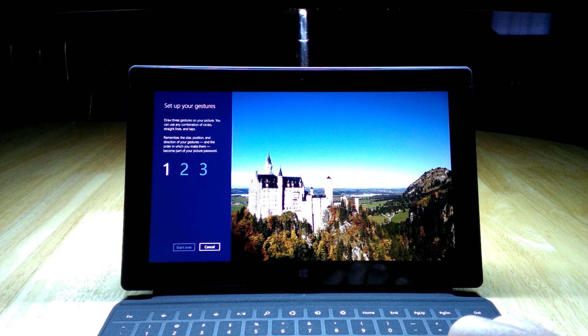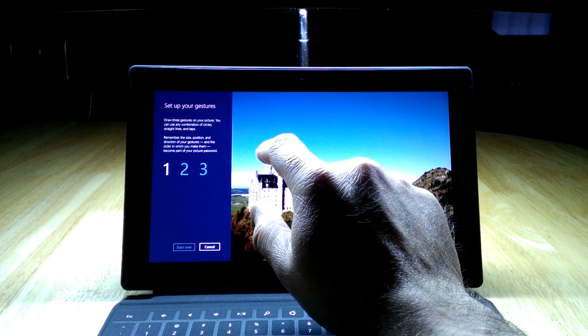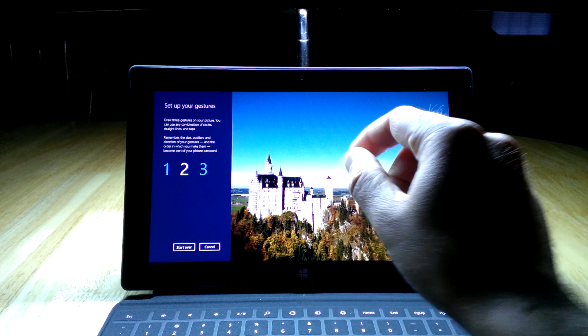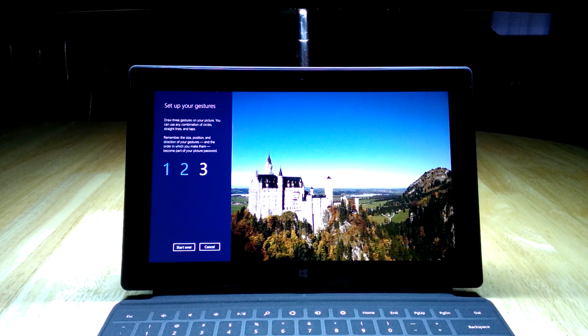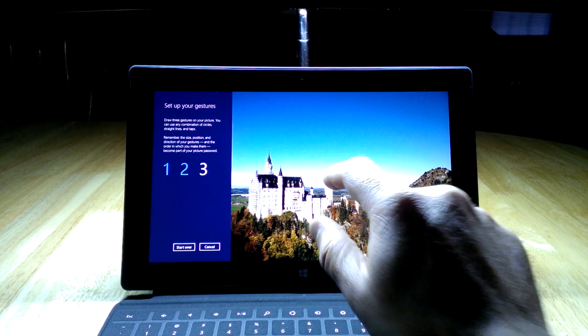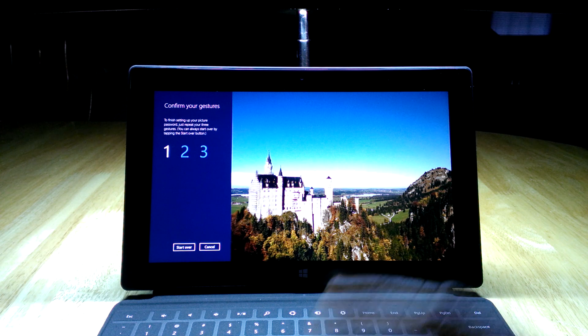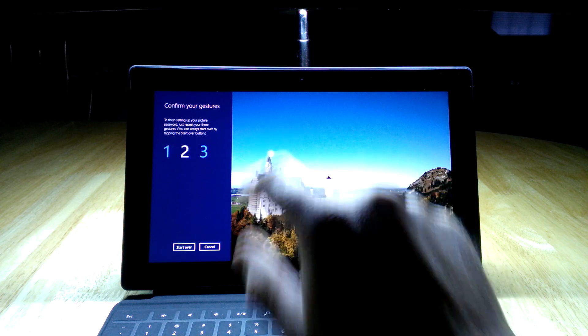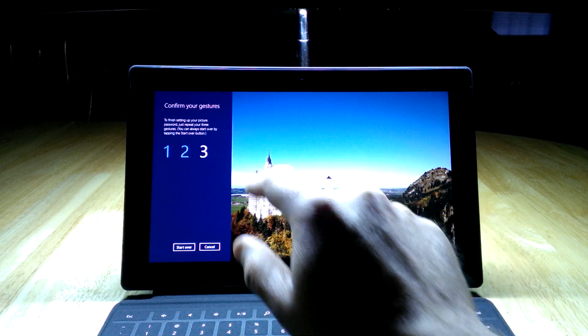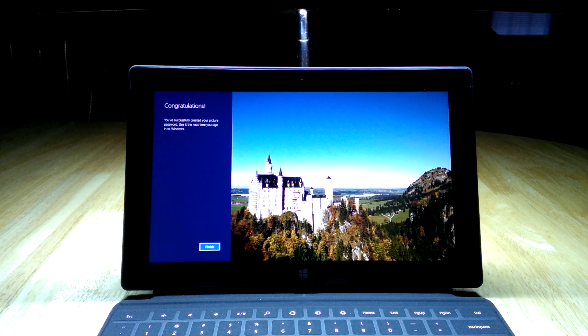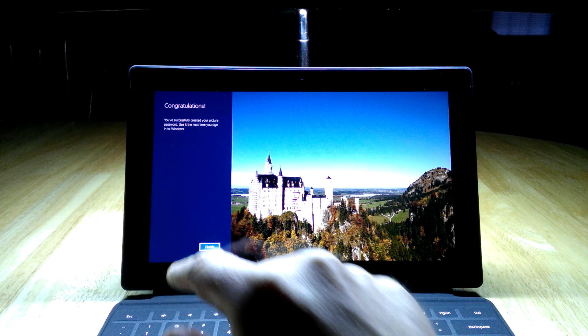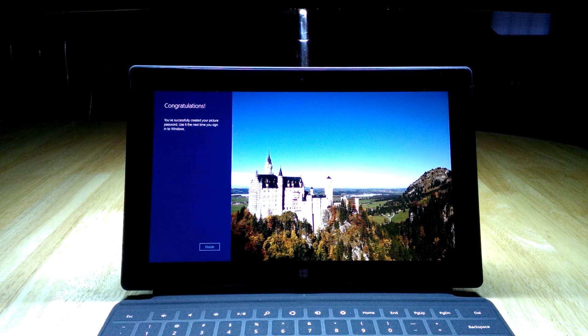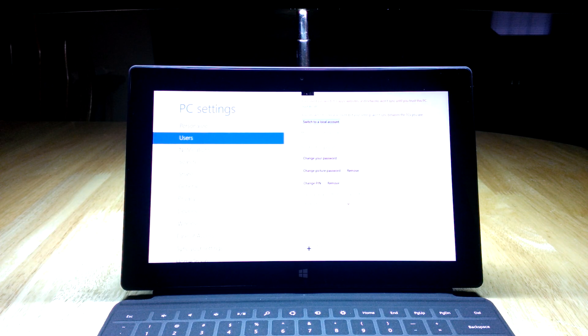What I'm going to use for my first gesture is I'm going to do a dot on that tower, I'm going to do a circle on this tower, and I'm going to join a line between the two. It's asking me to do it again just to make sure I can actually repeat those gestures. So: dot, circle, line. And it says I've successfully finished it.